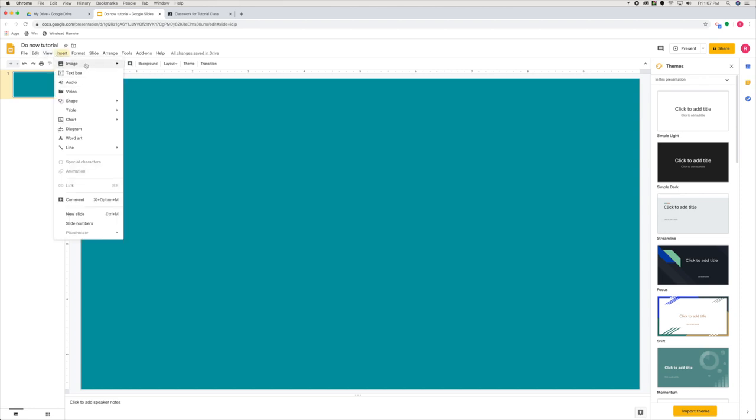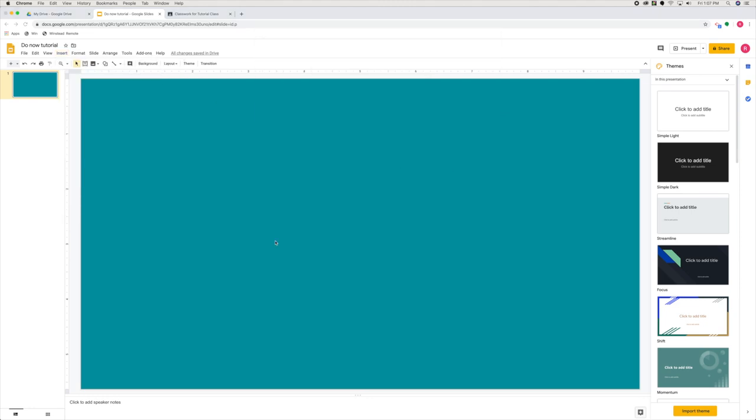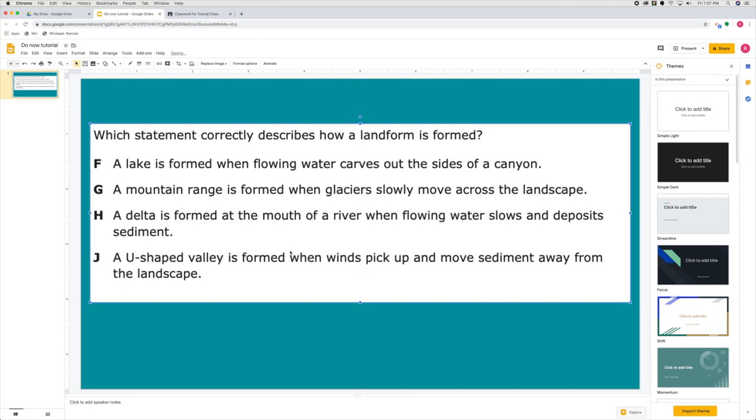So I'm going to find that image on my computer. Here's my do-now question. And you'll notice that it opens it up pretty big. It's taking up the majority of my screen.